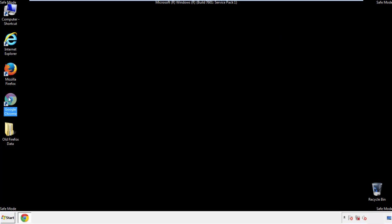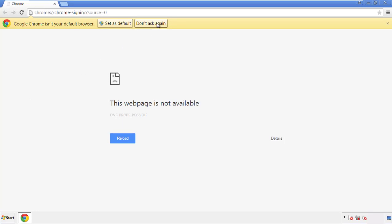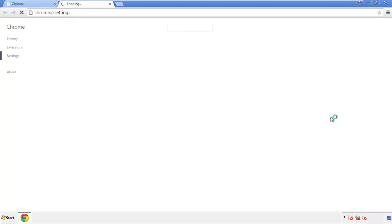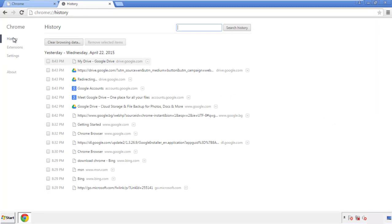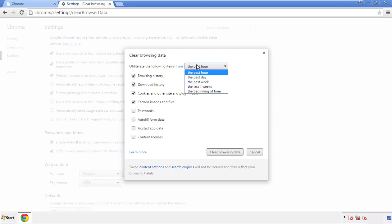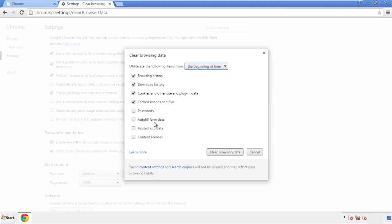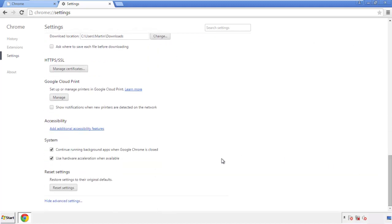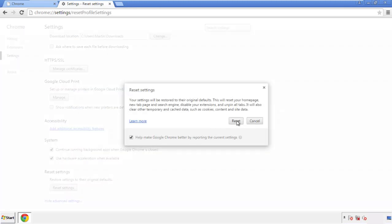Now for Chrome — open the application, it doesn't matter from where. Under the menu button, click on Settings, then History, and then 'Clear Browsing Data.' If you don't want to delete all your history and you know approximately when you caught the adware, feel free to delete to a specific period of time. Simply check all the boxes except passwords and then clear browser data. Now move back to Settings, scroll all the way down to the bottom, and click 'Reset Settings.'